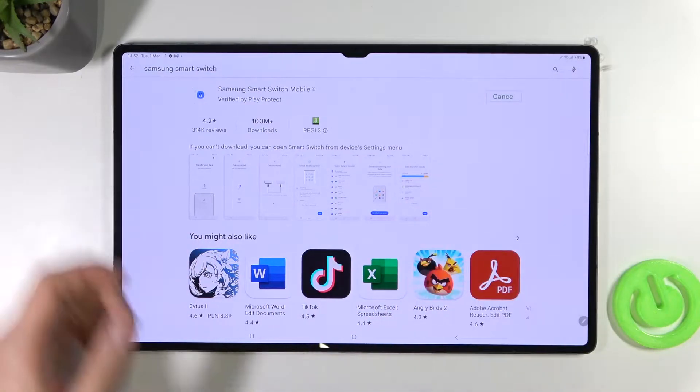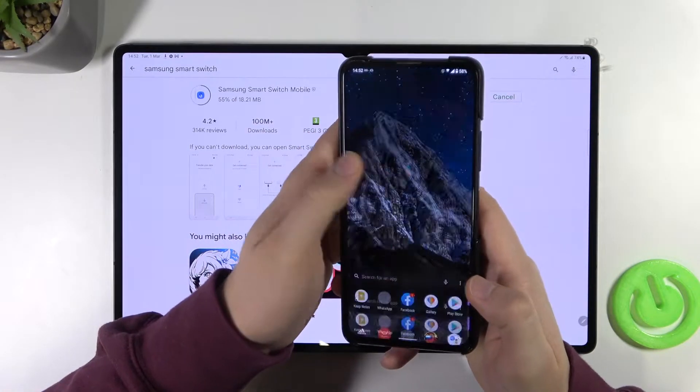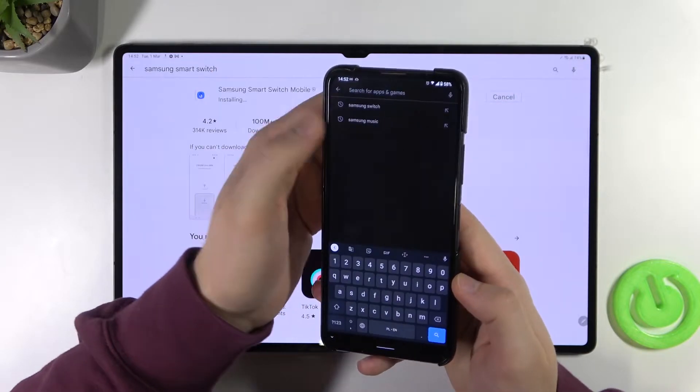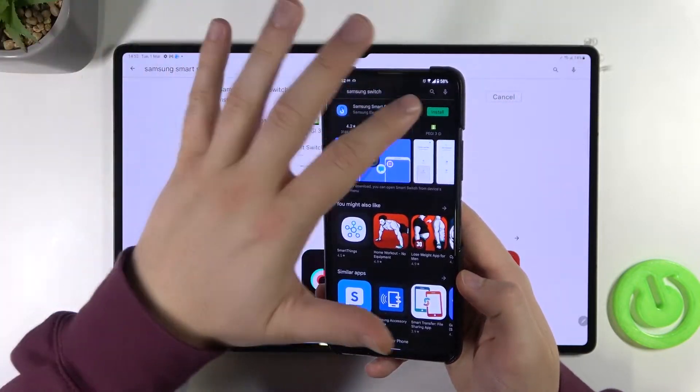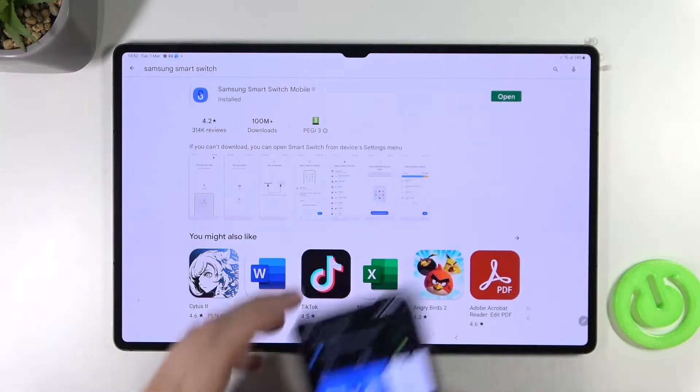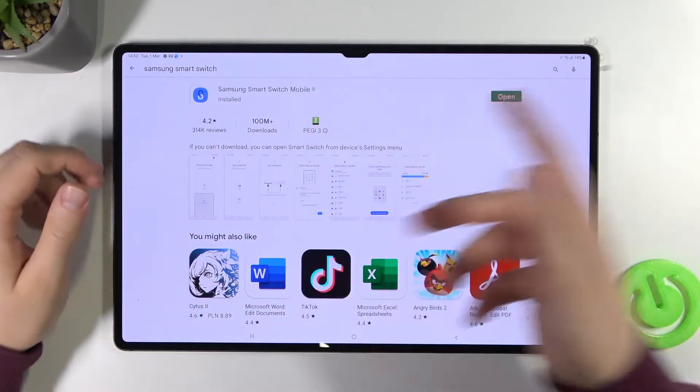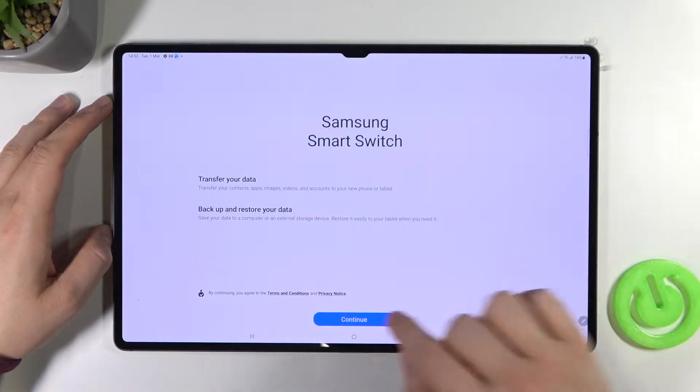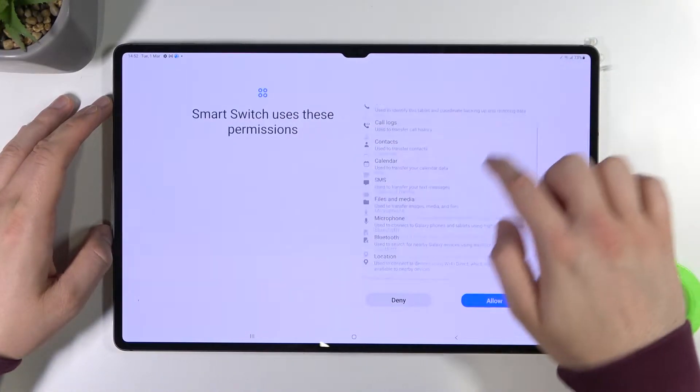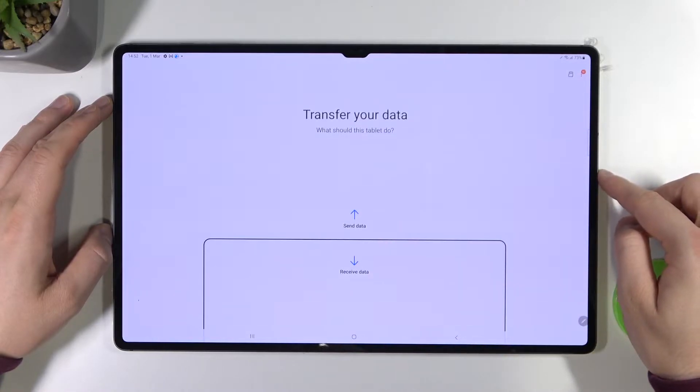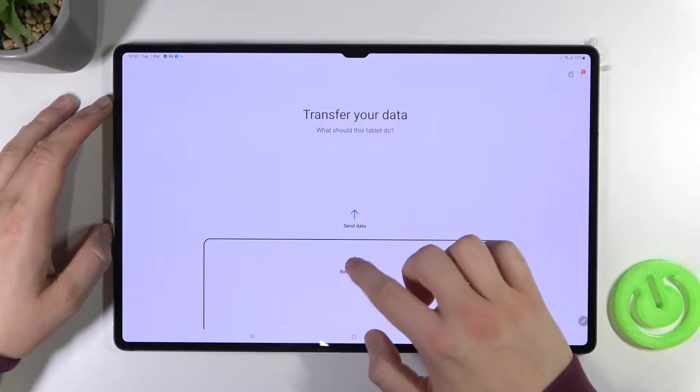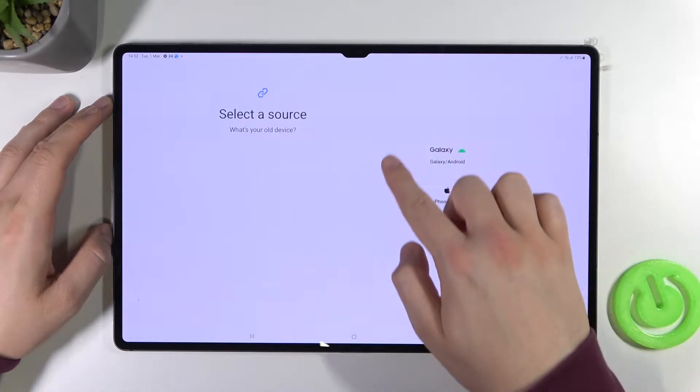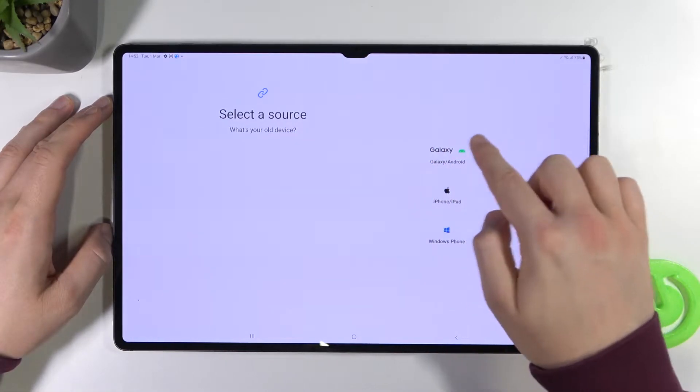Click install and just do the same on your second Android device. In my case it's my private smartphone. So when the application is ready on your tablet you have to open, click continue, accept all these permissions. Tap on allow and then we have to select to receive data. Select that we are receiving data from other Android device.